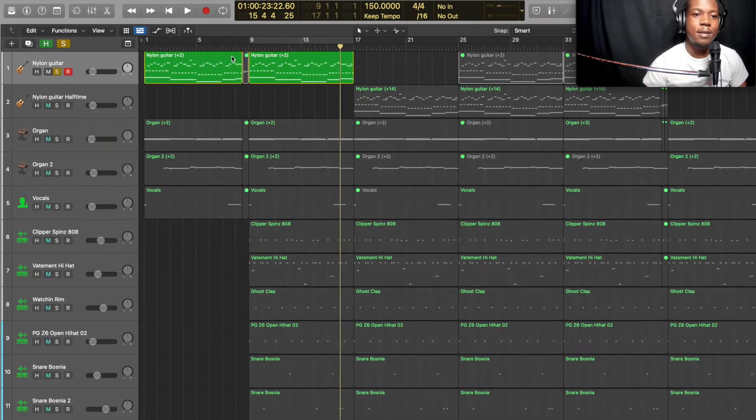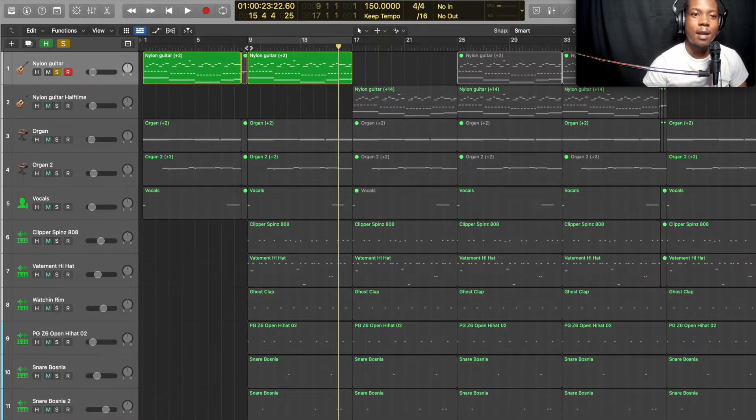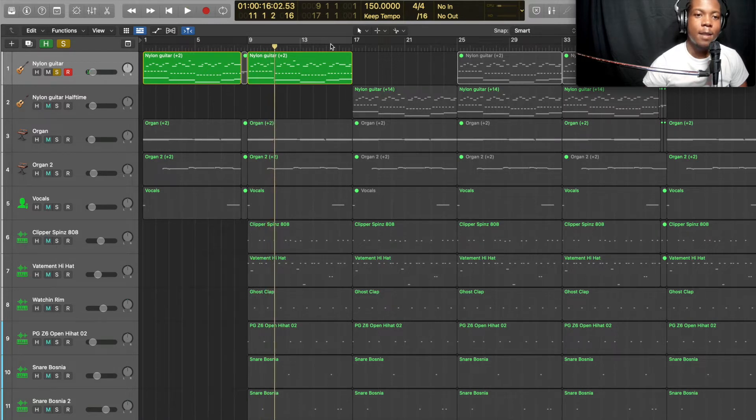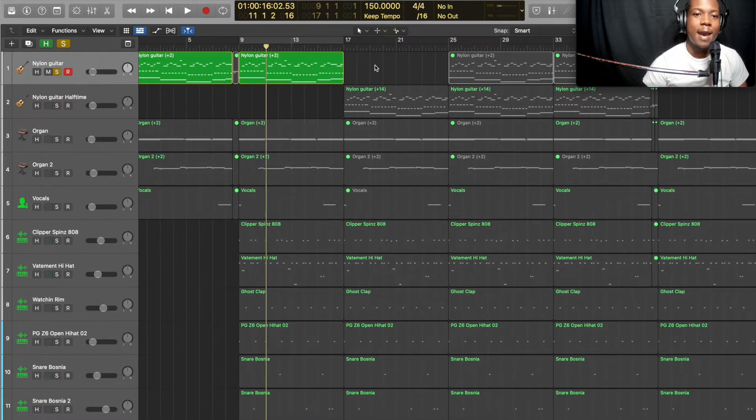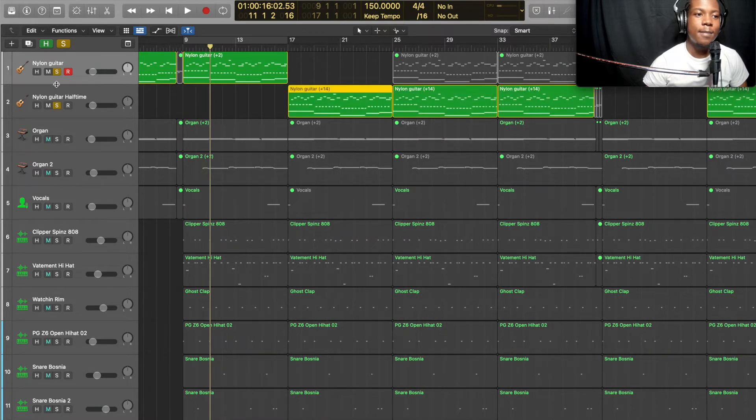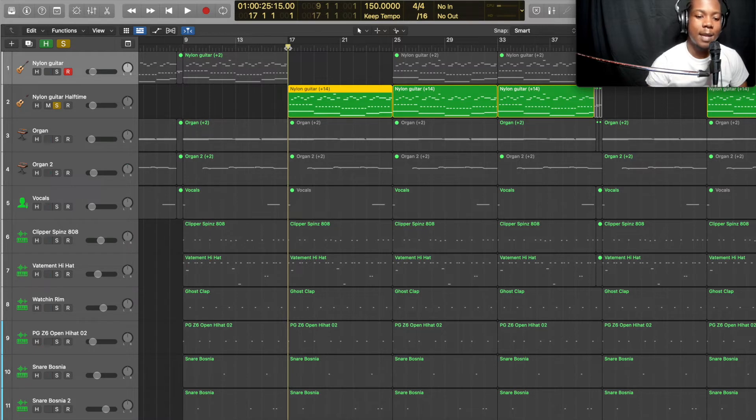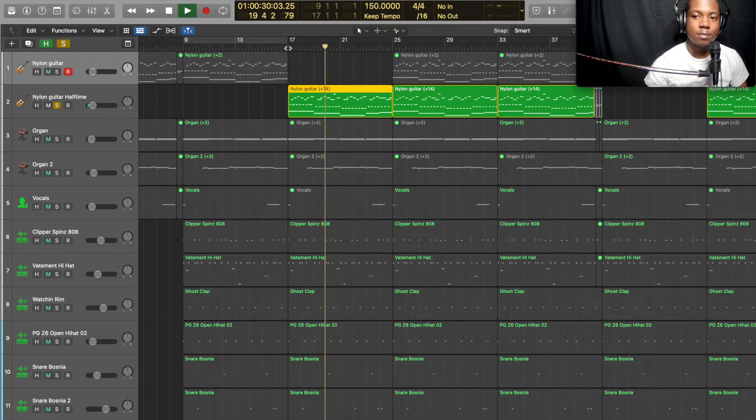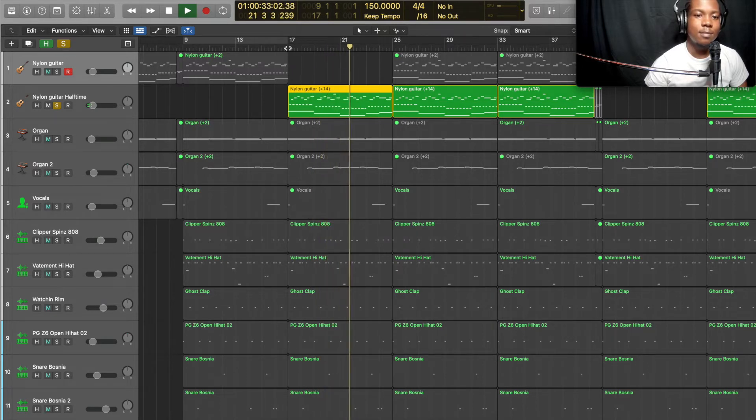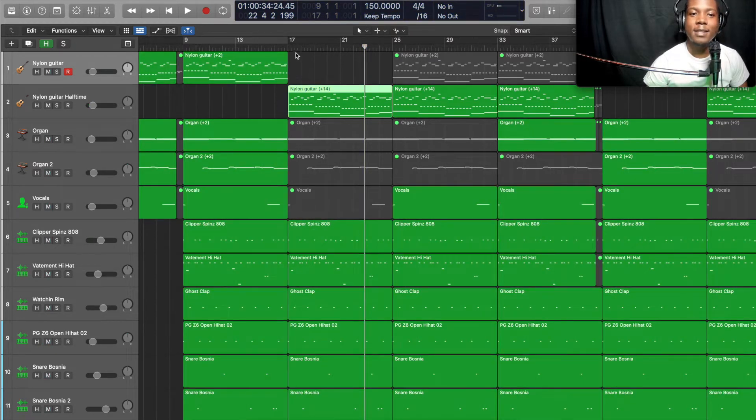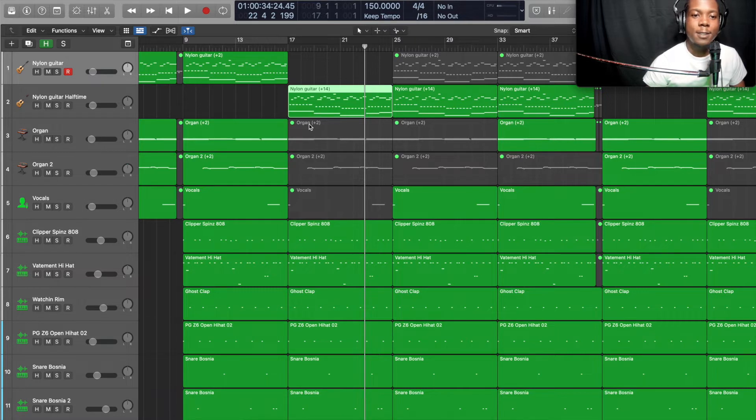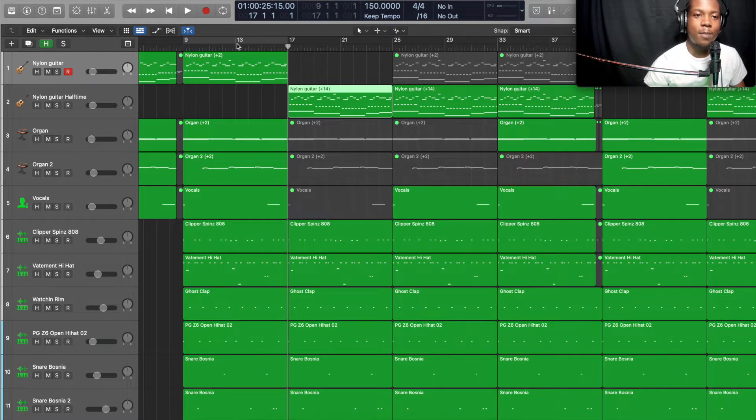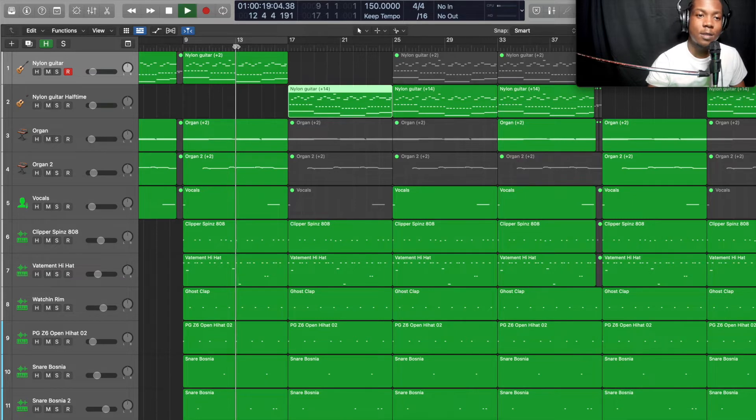In this verse here I took the main nylon guitar and I dropped it down using half time. So this is a half-time nylon guitar. I'm gonna play that. Just to give some variation inside of the verse, but I took out the organs and the vocals that are playing.